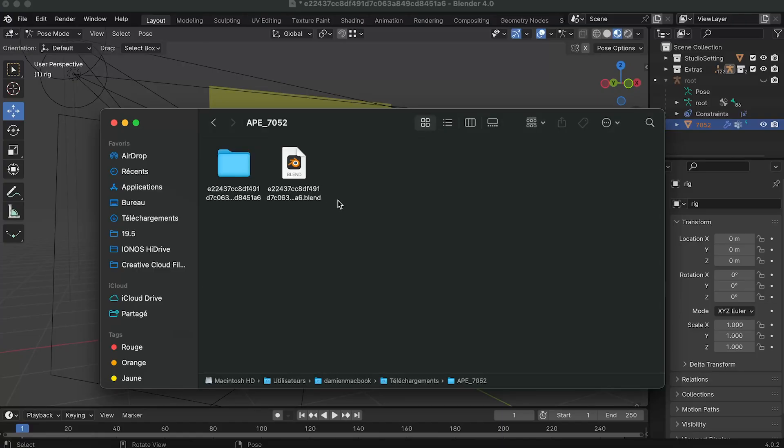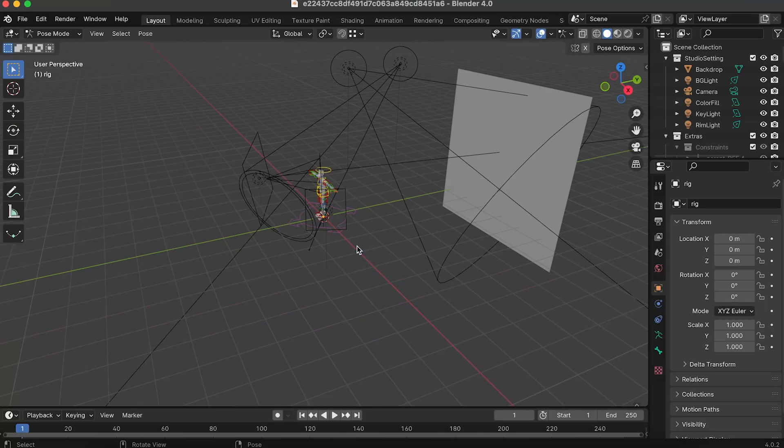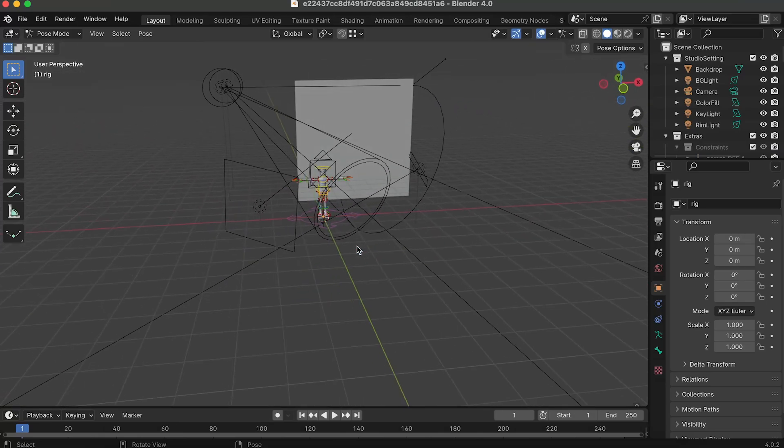Hey everyone, Damon is here. So in this quick video I'm gonna show you how to animate your ape quickly and easily.